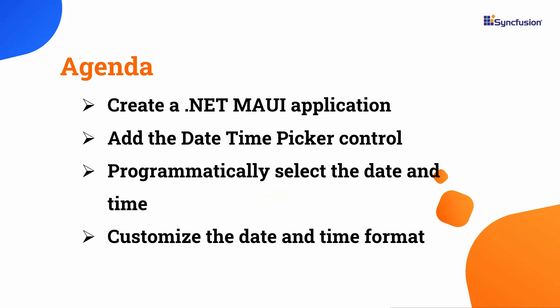In this video, I will demonstrate how to add a date time picker to a .NET MAUI project. I'll also show you how to customize the date time picker's width and height, programmatically select a date and time, add a footer, customize the text on the validation buttons, and change the date and time format.